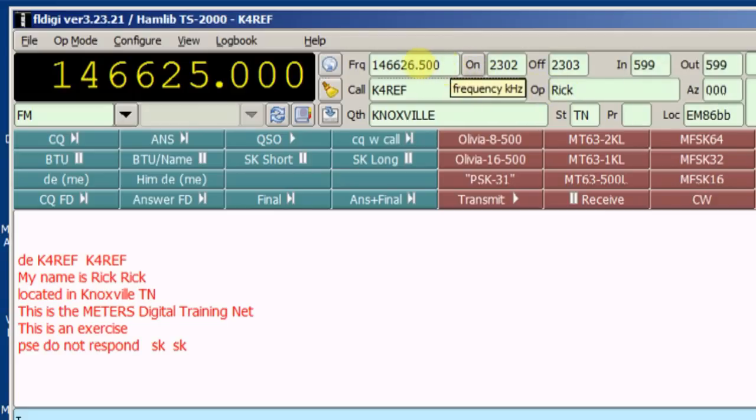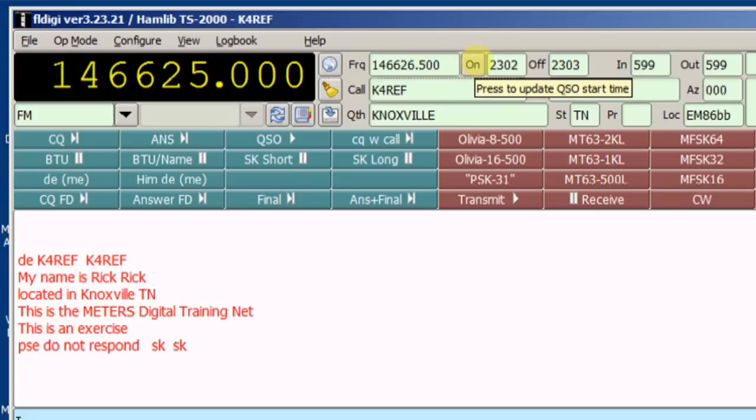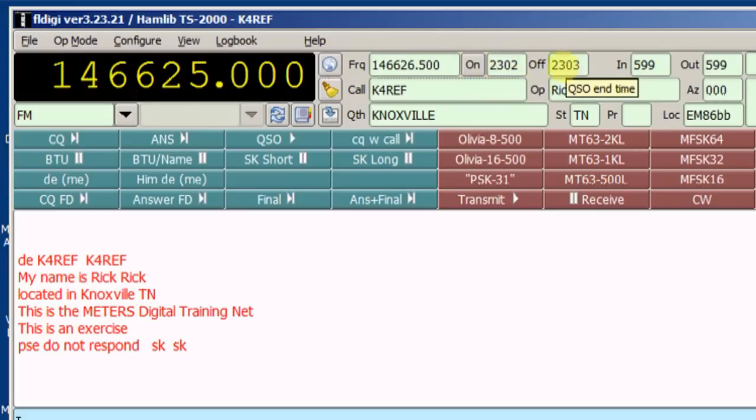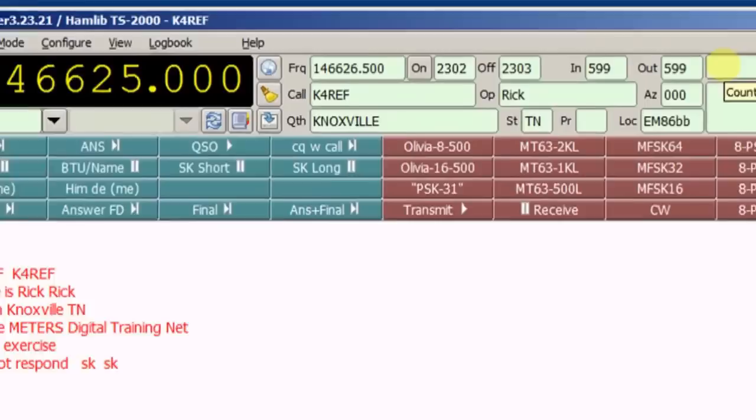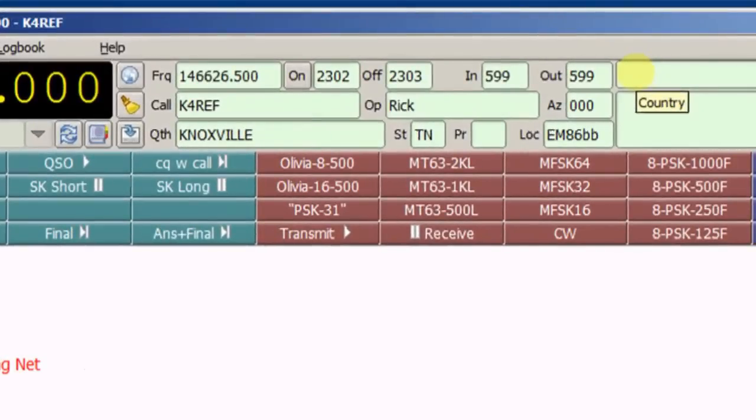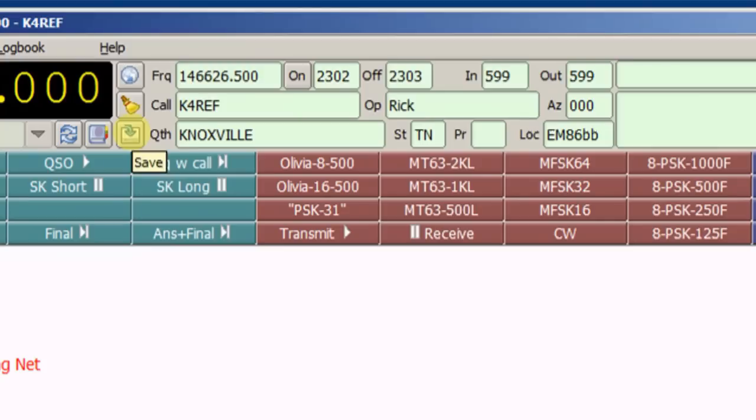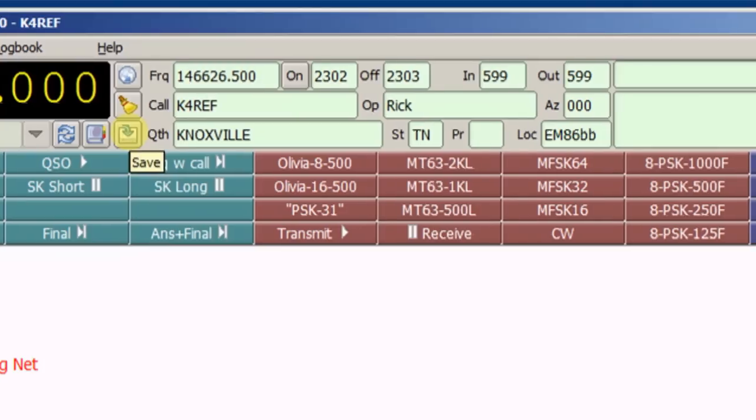So you can see it's got listed the frequency that we're on. When I started the contact, this clock will keep logging, keep counting until I actually log it, contact information, and then all of these fields. There's a couple other fields for country, and I can also make notes. All of this information, when I hit the save key, will go into the logbook.